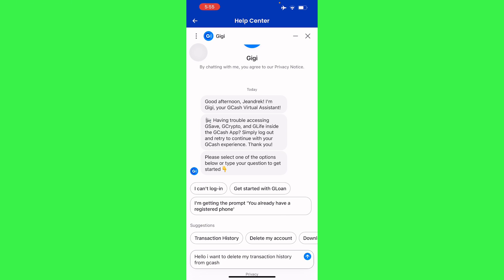And there you go, guys — that is how you delete your GCash transaction history. If this video was helpful, please hit the Like button and don't forget to subscribe.